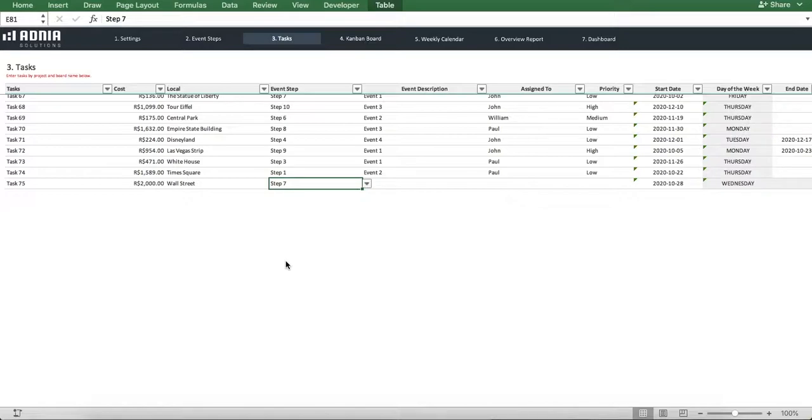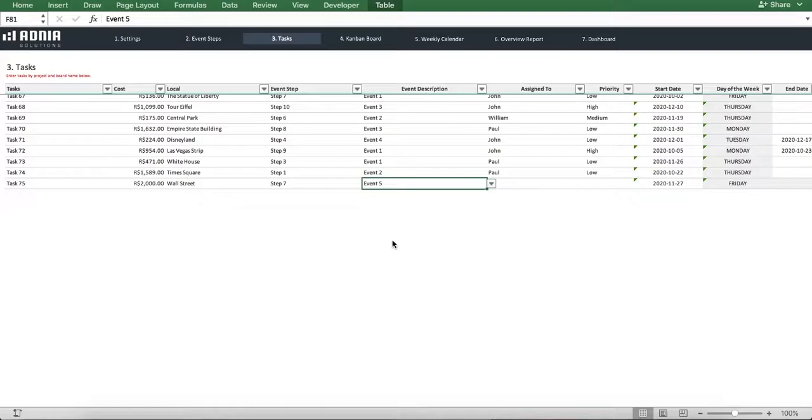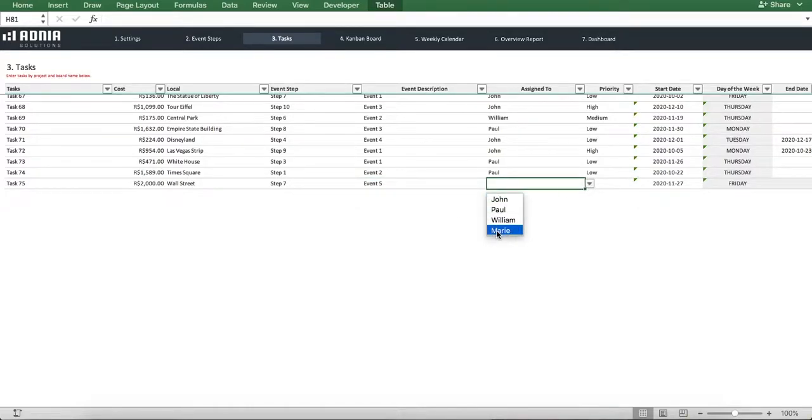For the event description, we'll choose our newly created event, Event 5. We'll assign this task to our newly created agent, Mary, and choose a high priority.